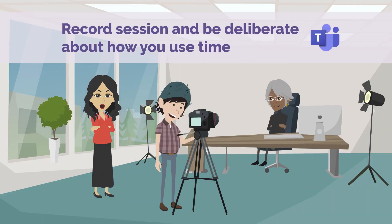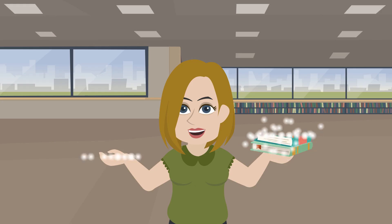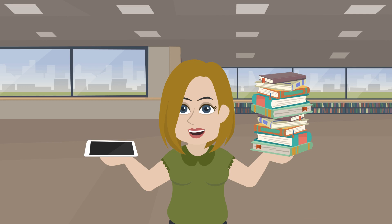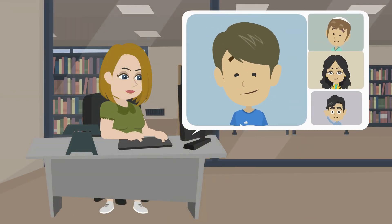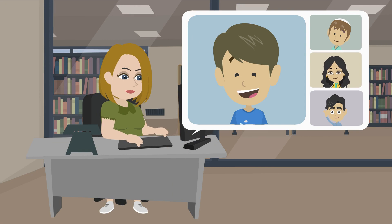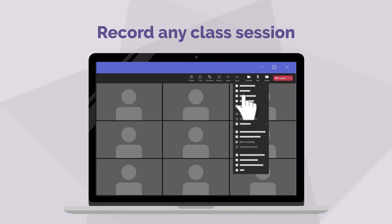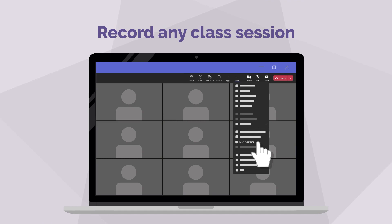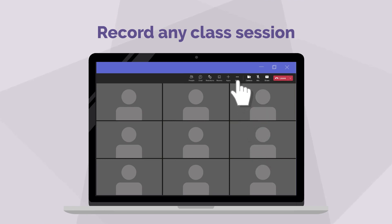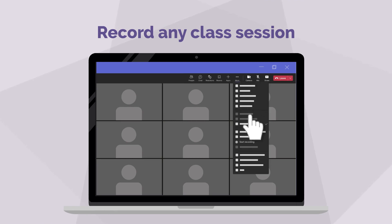Record sessions and be deliberate about how you use time. Virtual teachers should make the most of both synchronous time — when students are all participating in real time — and asynchronous time, when they may be watching a video, reading for an assignment, or working in groups outside of regular class time. Record any class session in case some students cannot join the live session. Just click the record button, and once the meeting ends, the recorded session can be reviewed anytime.